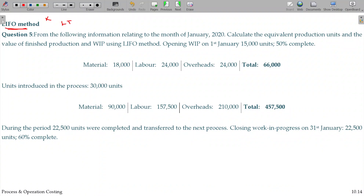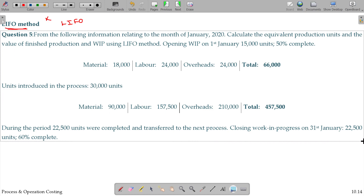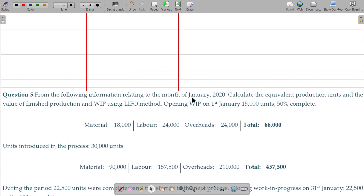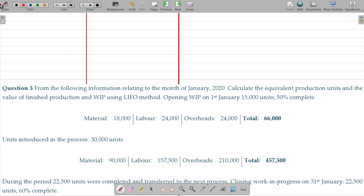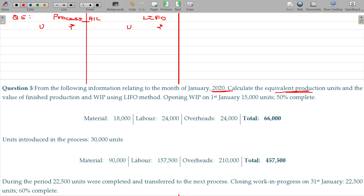Question number 5 is all about the LIFO method — Last In, First Out method. We need to prepare the process account and post the available information there. From the following information relating to the month of January 2020, calculate the equivalent production units and the value of finished production and work in progress using the LIFO method.